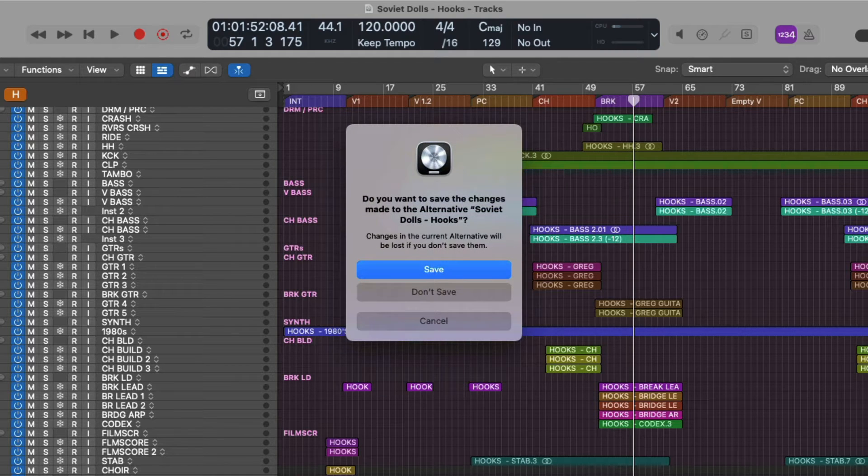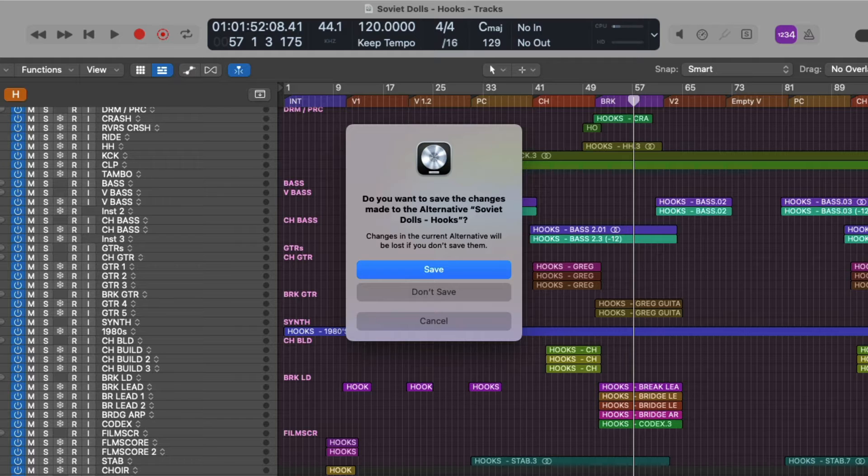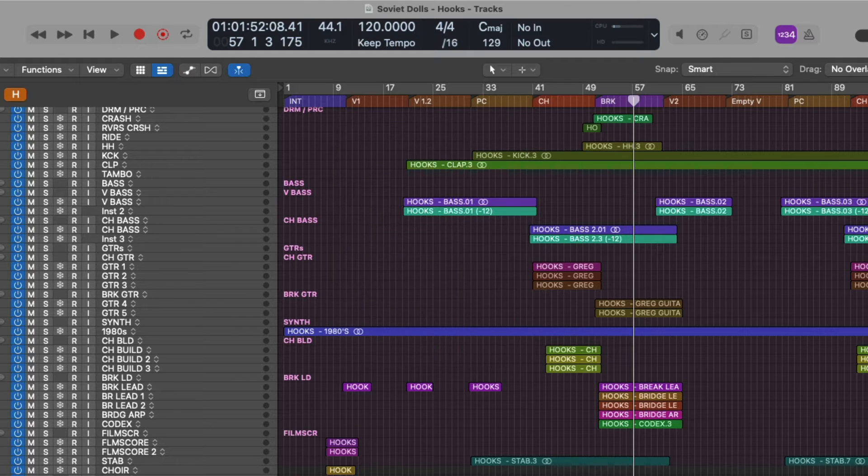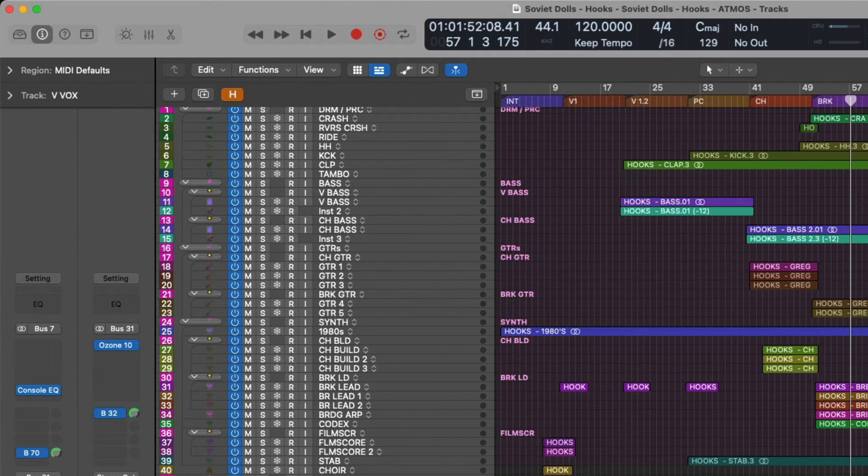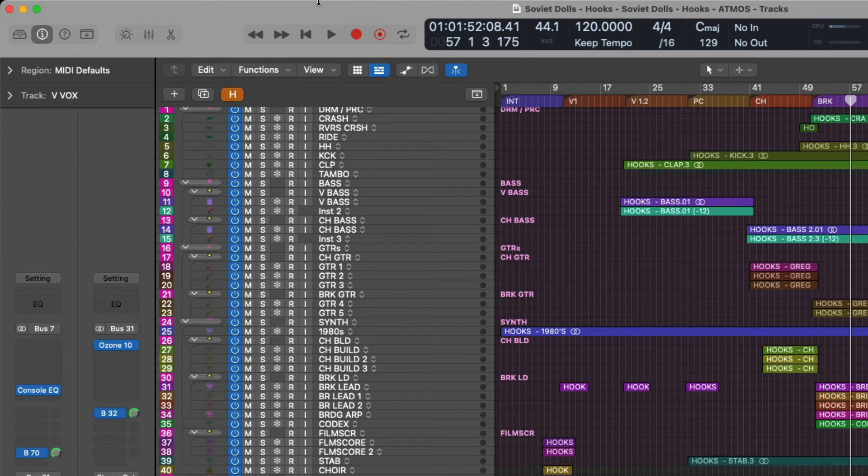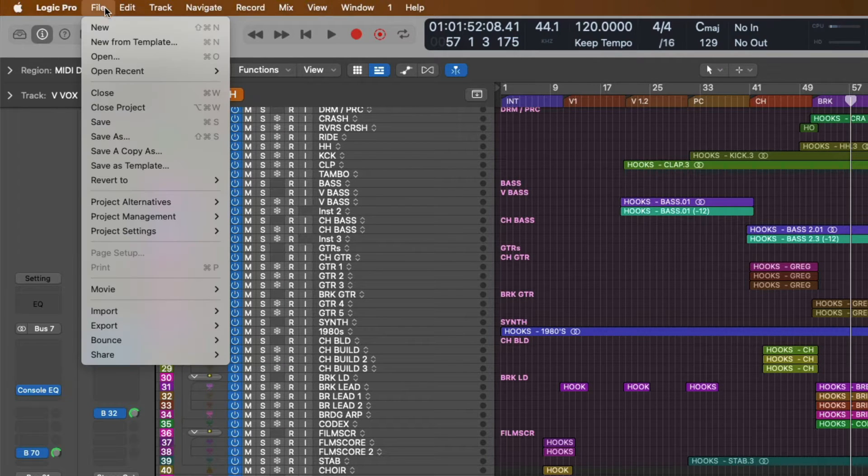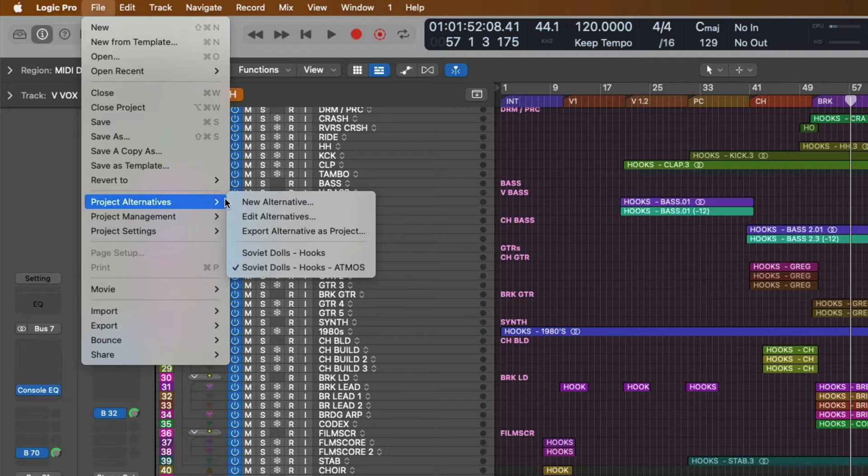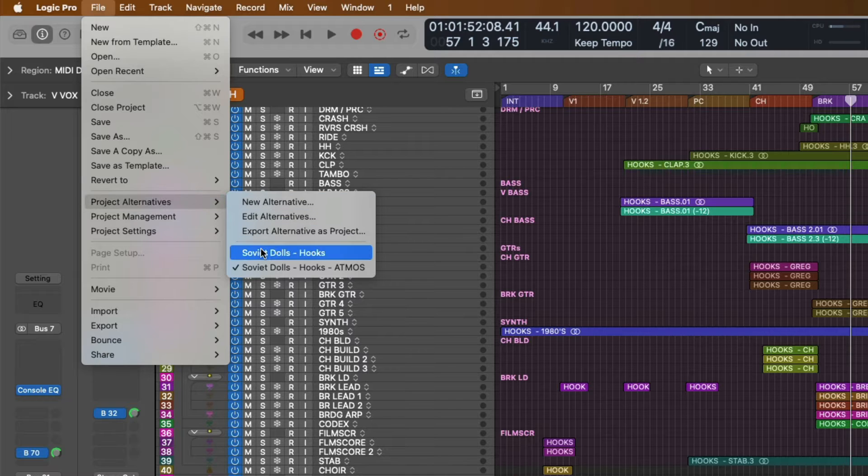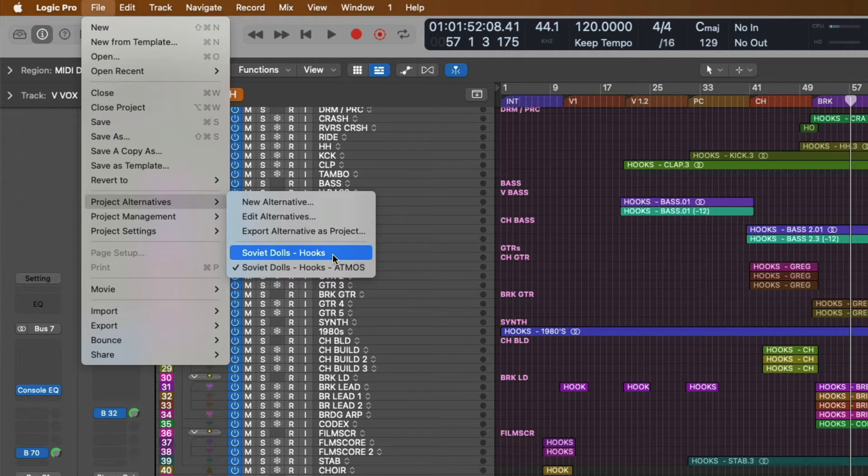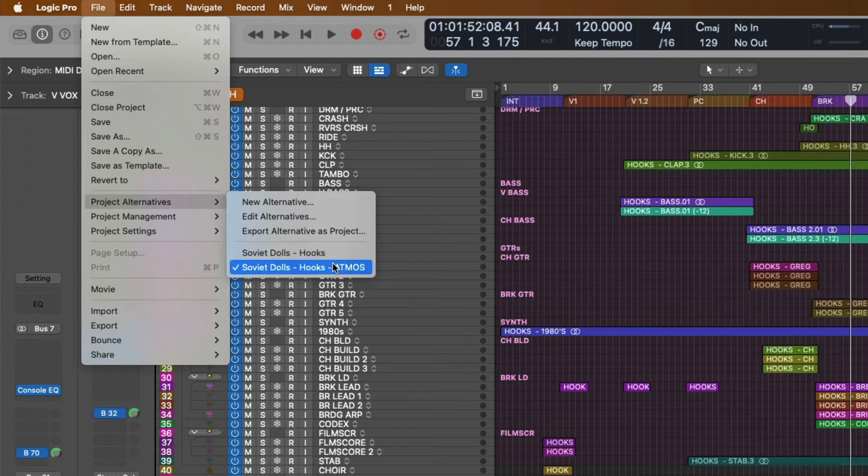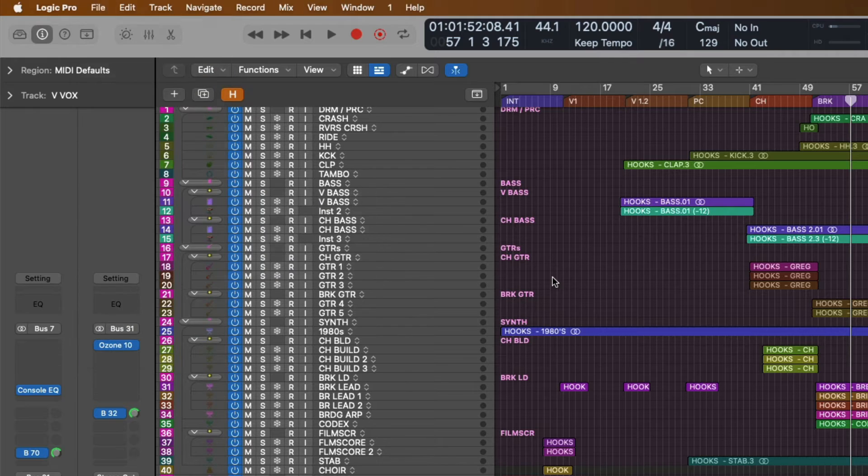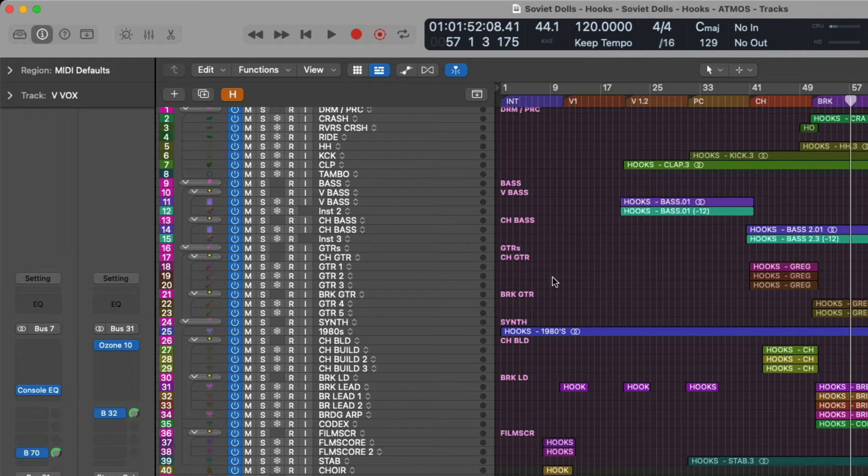Of course, Logic wants to know do we want to save any changes we may have made to the original project alternative before we continue onwards with the new project alternative version. And sure, let's save. So if we go back up to the taskbar and go to File and go down to Project Alternatives, we can see we now have two versions. We have the stereo version which is what the band signed off on as the mix and then we have the second version which will be the Atmos version. So if we ever need to backtrack to the original stereo version, we can.